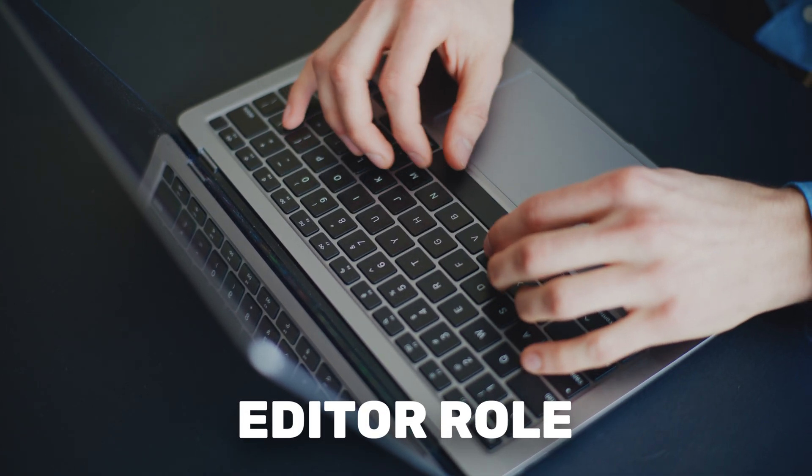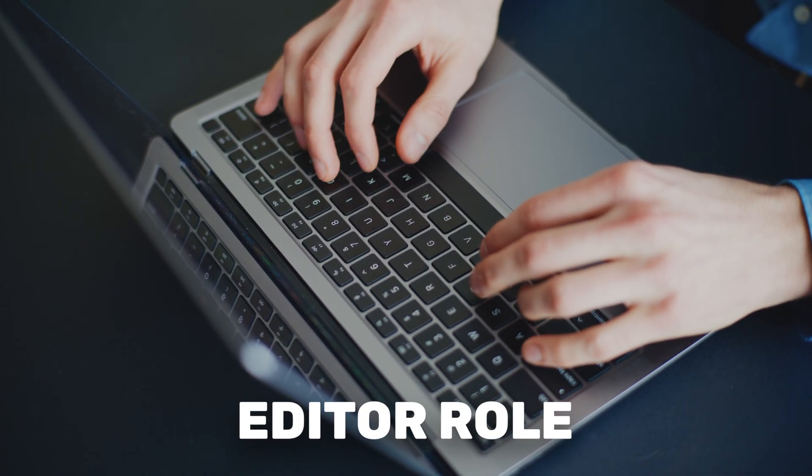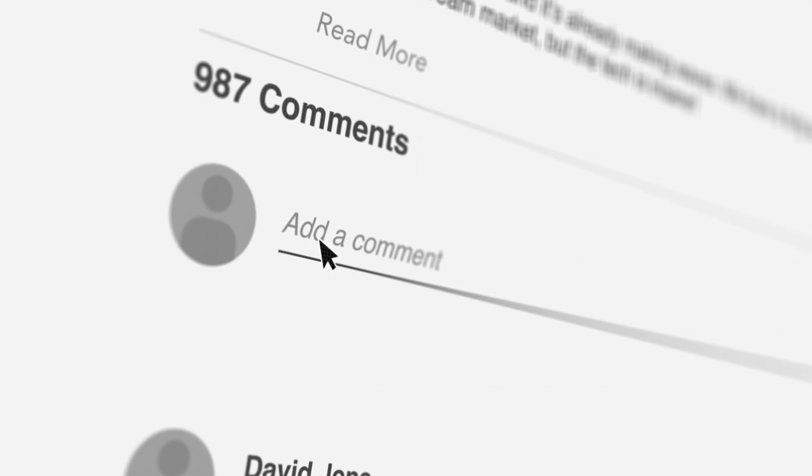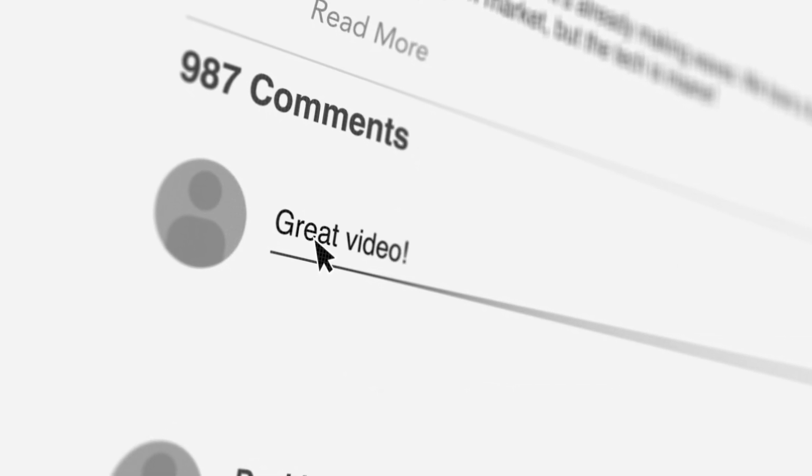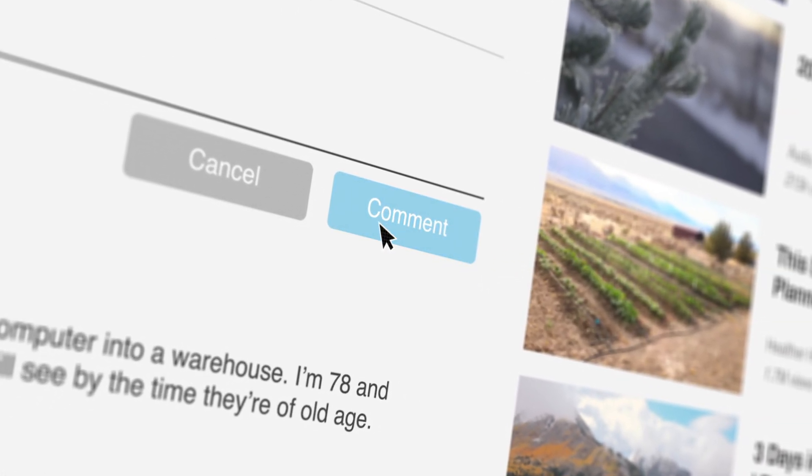Next up is the editor role in WordPress. This one is self-explanatory — the person is able to edit a range of different types of content. With the editor role, you are giving them access to all posts and pages, not only their own but other people's as well. They can also reply to comments, set tags and categories within blog posts, and upload media.